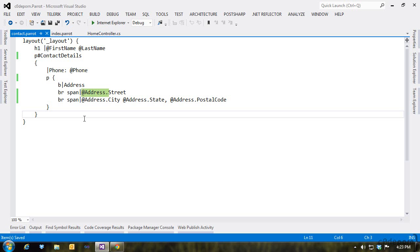Notice that we're building out the address using the model's address property, which itself has properties. So address.street, address.state, etc.